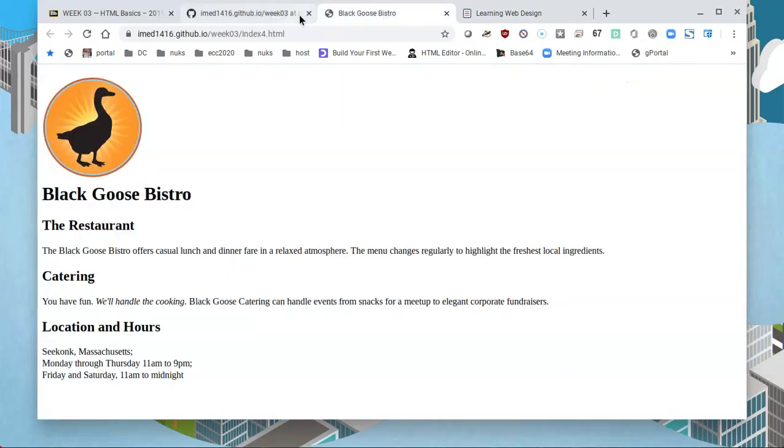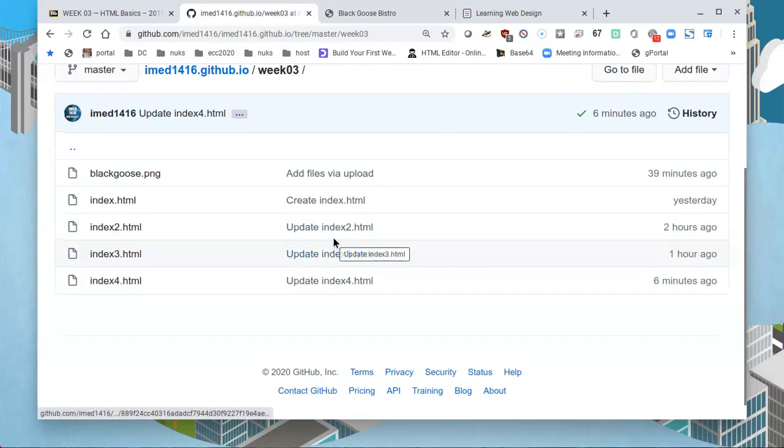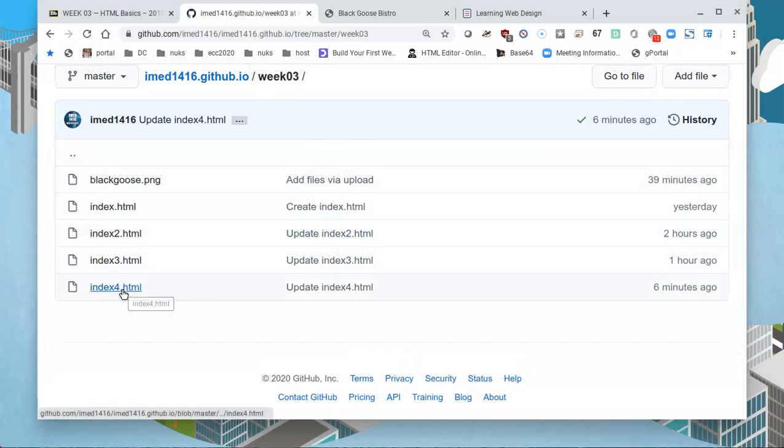This is what the page looks like now. To get this assignment going, let's create a new file. Before we do that, let me first copy the contents of index4.html.